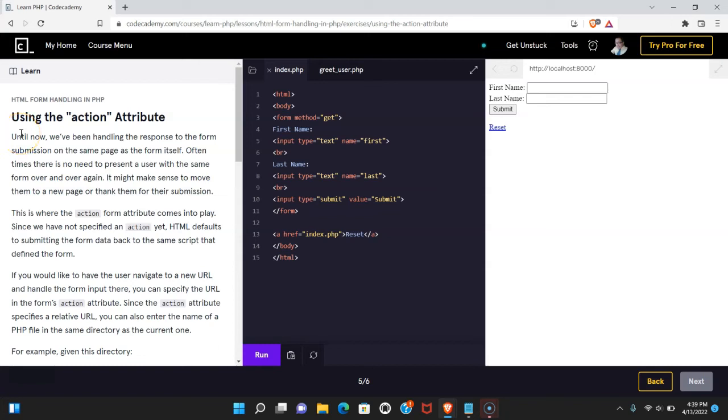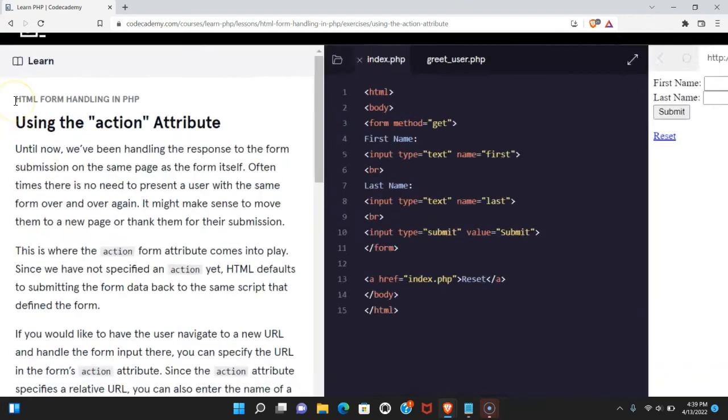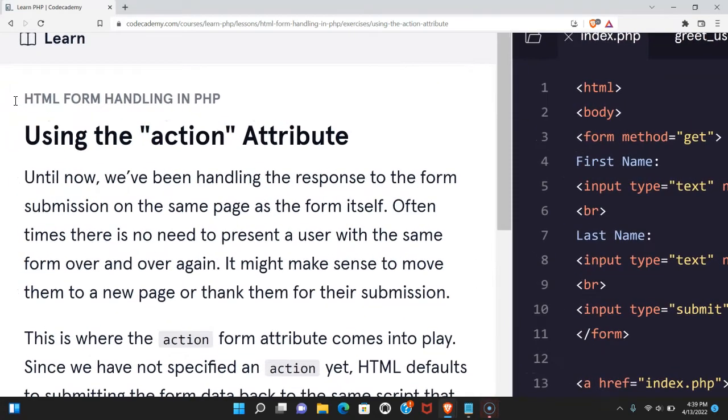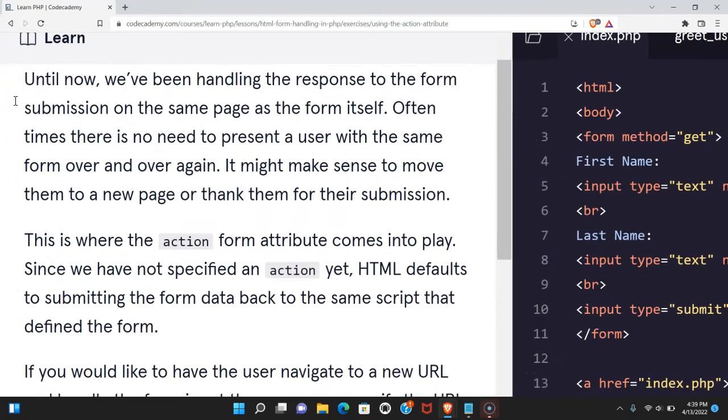Welcome back to Learn PHP on Codecademy. We're in the HTML form handling in PHP section. This is using the action attribute.